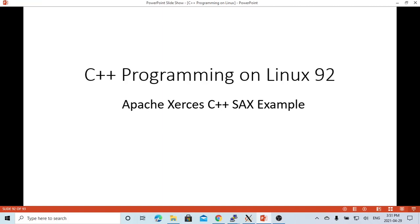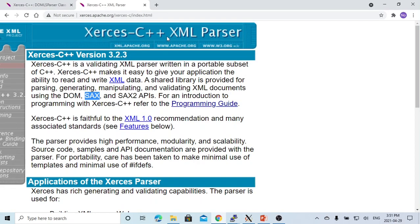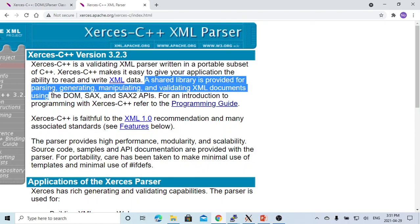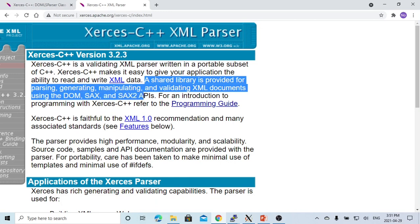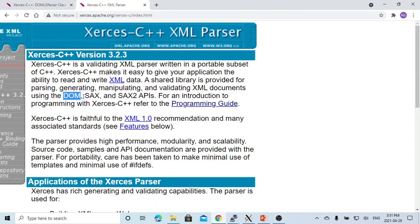Hello, this is Hui. Welcome to watch my video, C++ Programming on Linux. In this short video, we are going to make a SAX parser example using Apache Xerces C++ libraries. Apache Xerces C++ XML parser provides a shared library for parsing, generating, manipulating, and validating XML documents using DOM, SAX, and SAX2 API. The DOM stands for the Document Object Model, and SAX stands for the Simple API for XML.